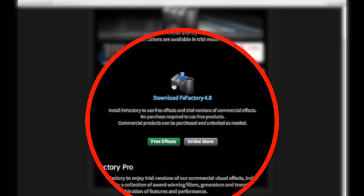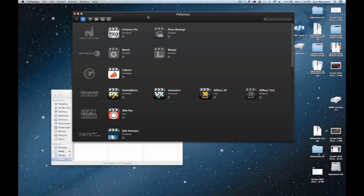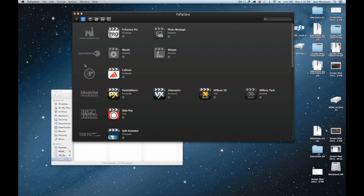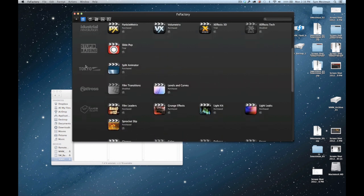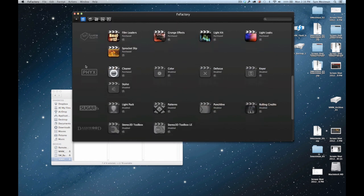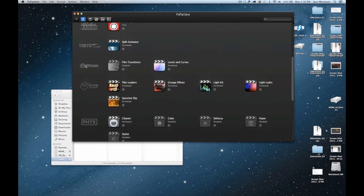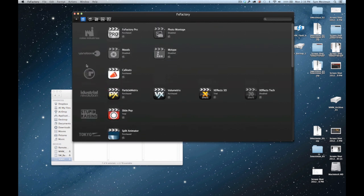It's going to download the software, and then once it's done downloading, you're going to want to open it up. As you can see, some are highlighted and some are grayed out. If they're grayed out, it means that they're not currently installed and won't show up in Final Cut.